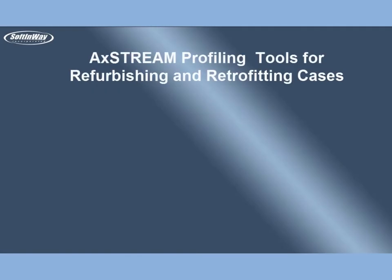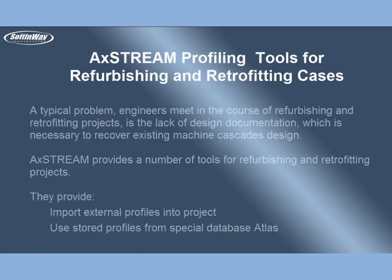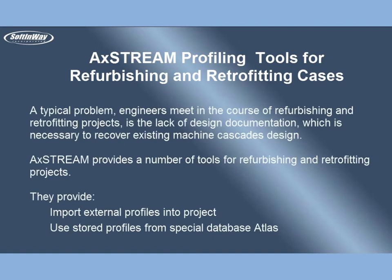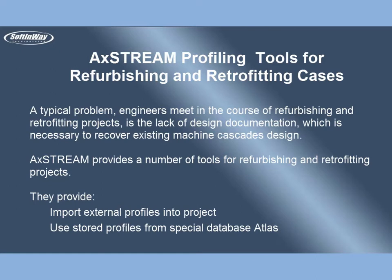AxeStream Profiling Tools for Refurbishing and Retrofitting Cases. The typical problem engineers meet in the course of refurbishing and retrofitting projects is the lack of design documentation necessary to recover existing machine cascades design. AxeStream provides a number of tools for refurbishing and retrofitting projects. They are: Import external profiles into project, Use stored profiles from special database Atlas, Import profiles from 3D CAD models, and Scan clouds of points.